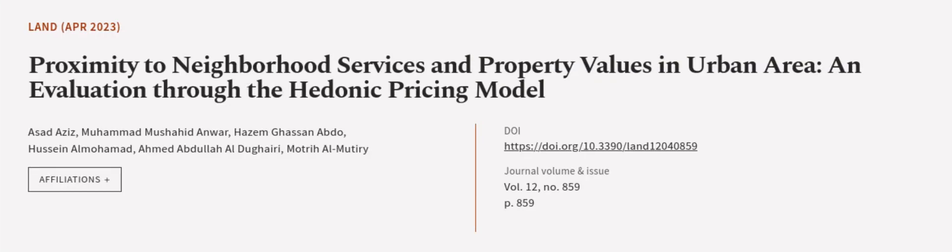This article was authored by Asad Aziz, Muhammad Mashahit Anwar, Hazam Nasan Abdo, and others. We are Article.tv, links in the description below.